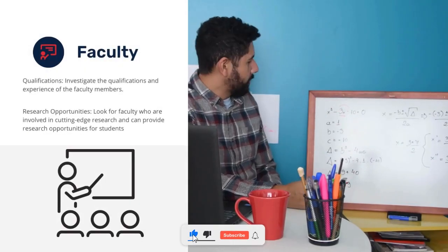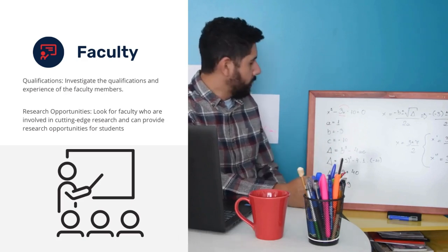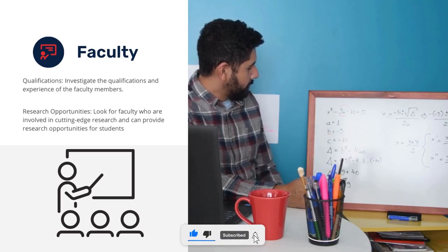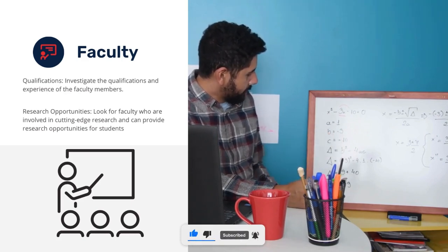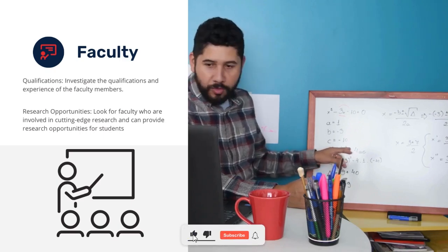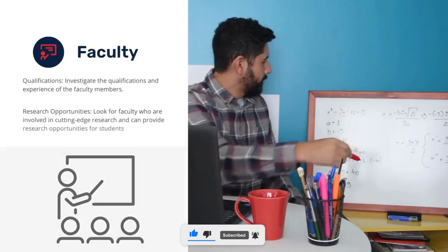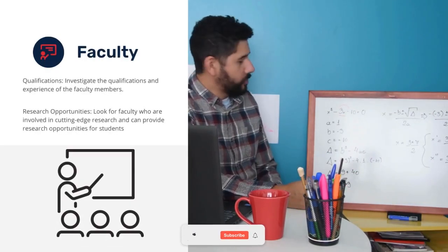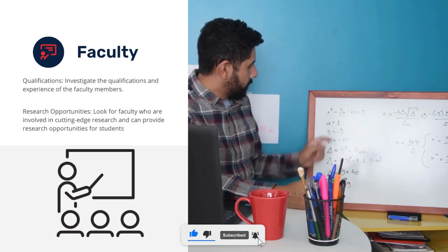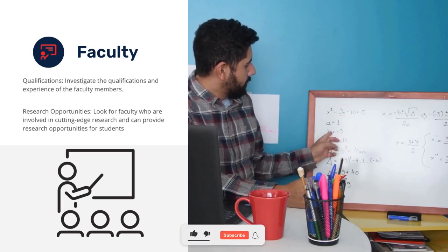Next, you will observe faculty — a very important factor. Faculty plays a major role in any college. Check faculty qualifications. Top-notch Tier 1 colleges maintain good faculty, with at least 40 faculty members in a branch. You can find this information on the college website.